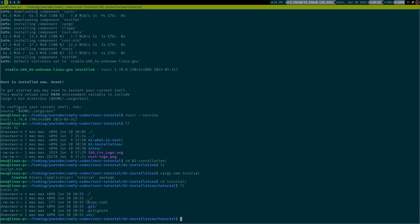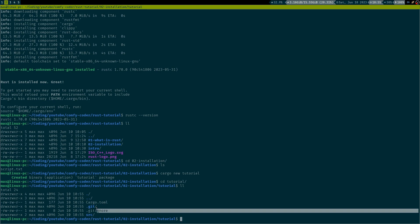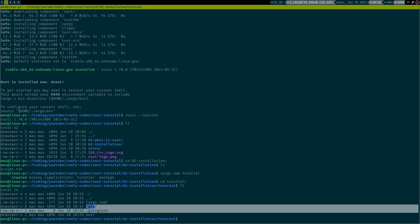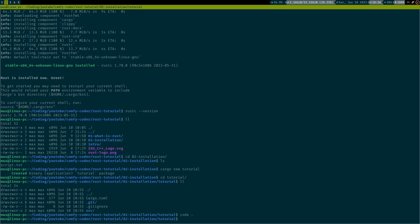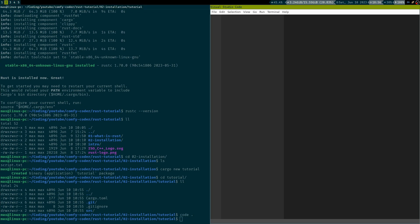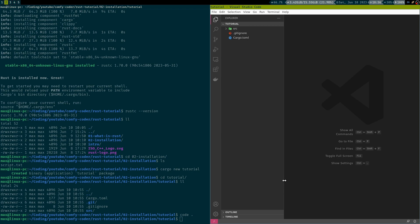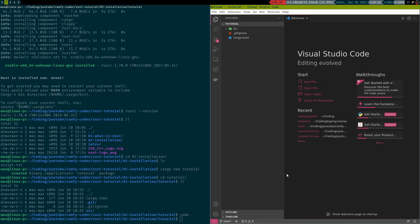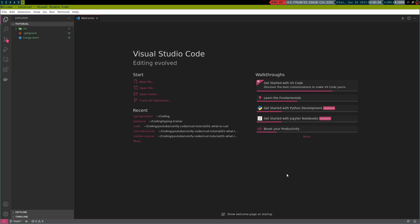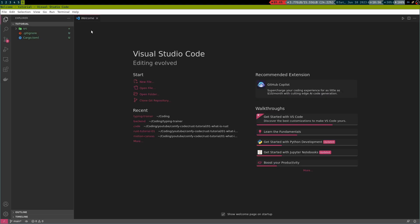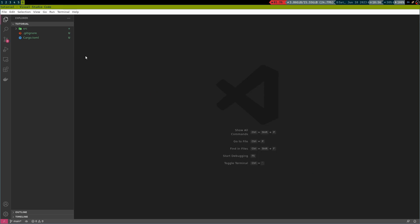So, in here, we see that we have a cargo.toml file, which is for our dependencies. Then, we have a git repository automatically instantiated and we have a source folder. So, in order to give this a closer look, I will just open all of this in Visual Studio Code. Let's just put this on a separate window.